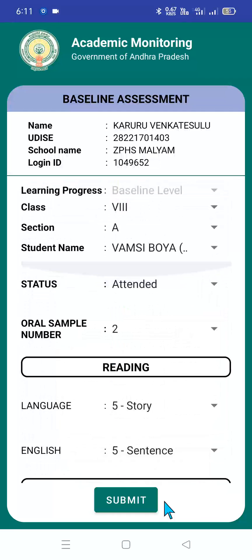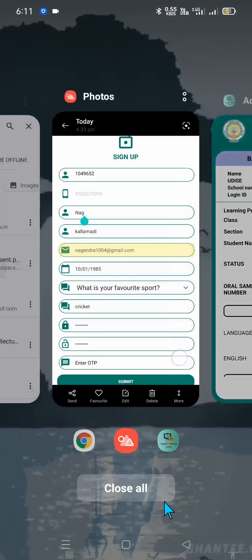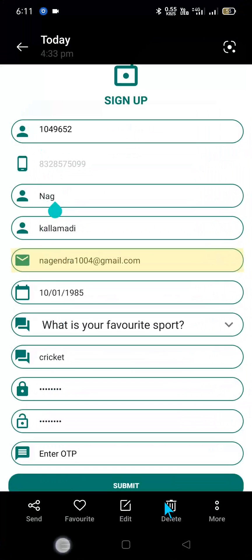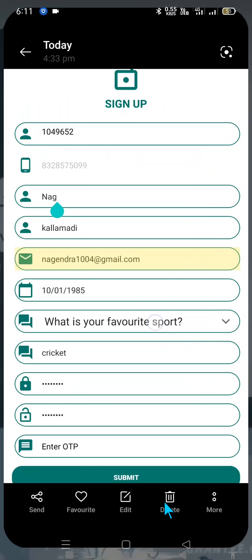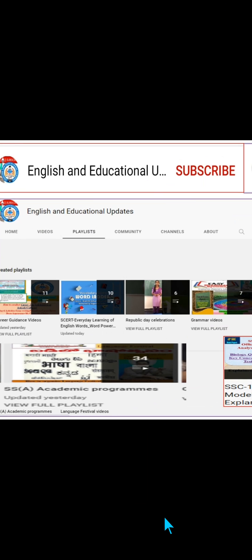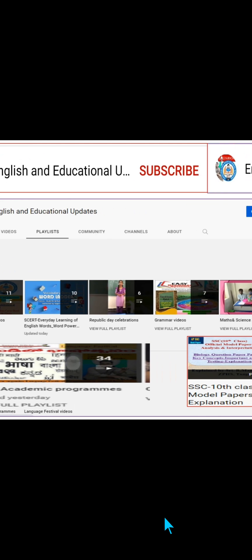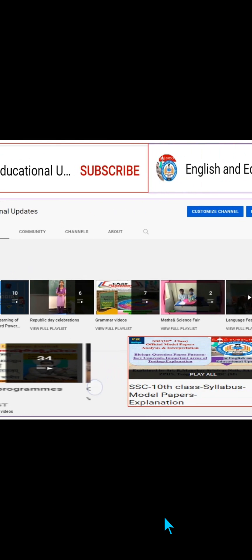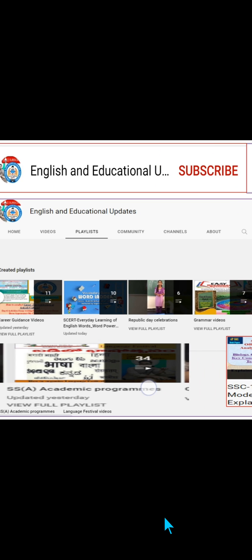With this, I would like to conclude the video. Please do subscribe and encourage us to do more educational videos and studies-related content. If you go to the playlist, you can access various kinds of educational content such as SCRT Learn a Word, career guidance videos, grammar videos, SSC 10th class videos, and SSC academic programs. Thank you all — have a great day.